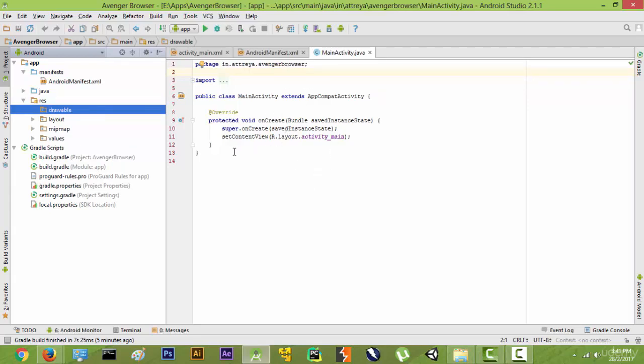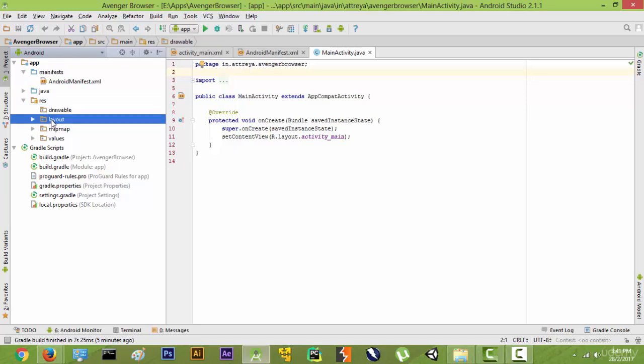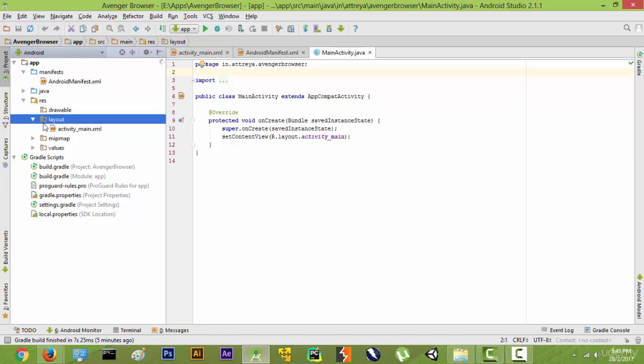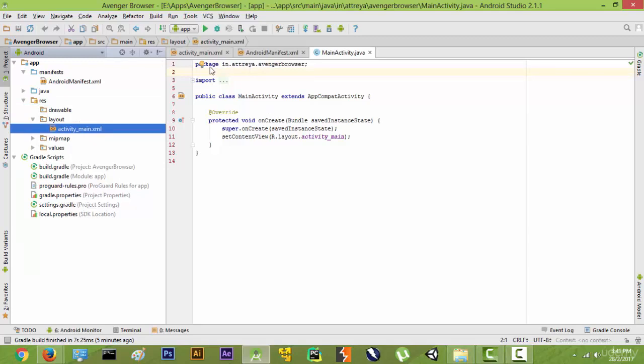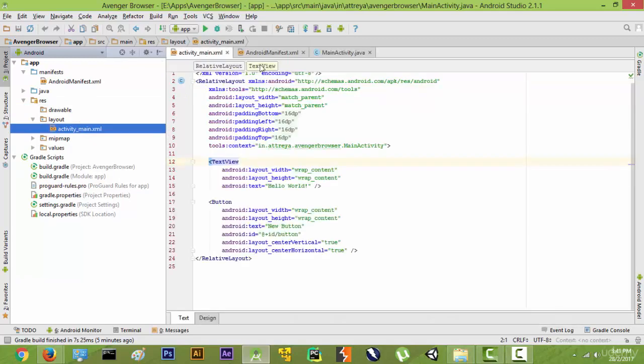We'll have a look at it in the future. Then there is this layout folder. The layout folder basically contains our front-end files. These are our front-end files.